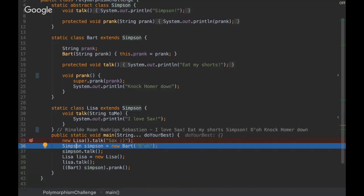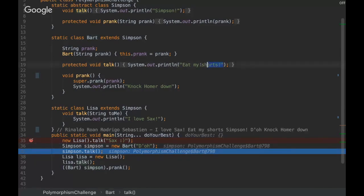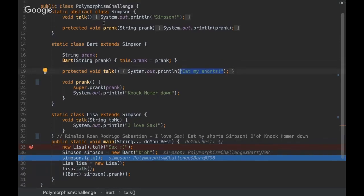...what happens here is the power of the overridden methods. So let's see. We go to Simpson and who is Simpson? It's actually Bart. So once we invoke this talk method, it's going to invoke this method, not the superclass method.